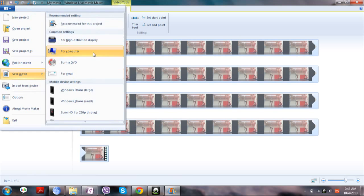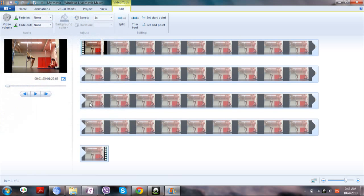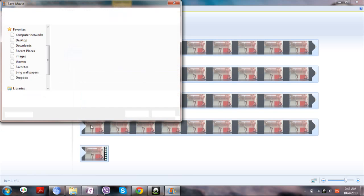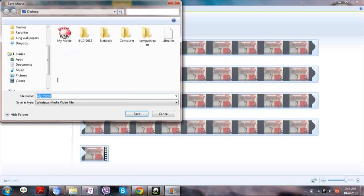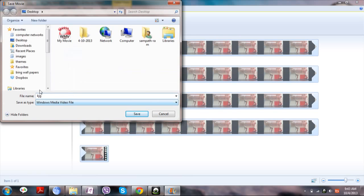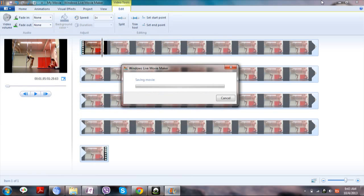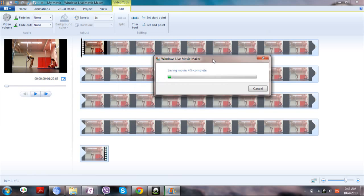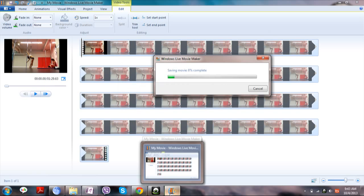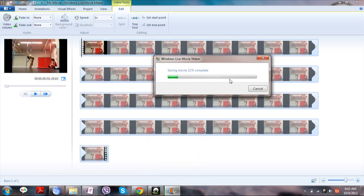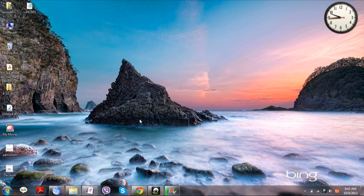Now save the video in whichever format you like. Give it a name and save it. The video doesn't have the audio now. I have saved it on the desktop — you will be able to see that.